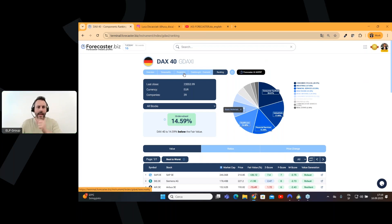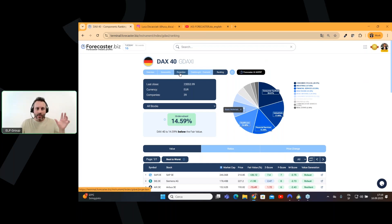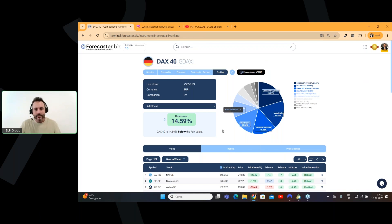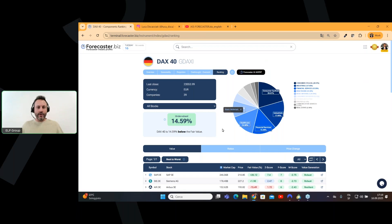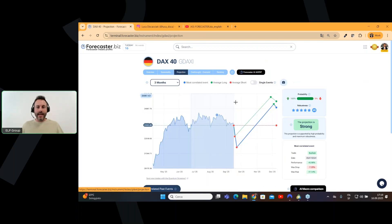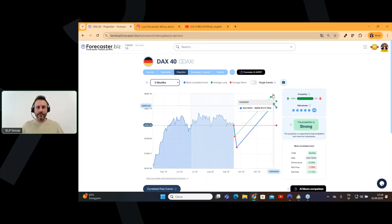So, as you saw in this analysis, we can expect a drop, so we can go short on the market, and then, once it will drop, we can buy strong for a new all-time high, as the projection is suggesting to us.